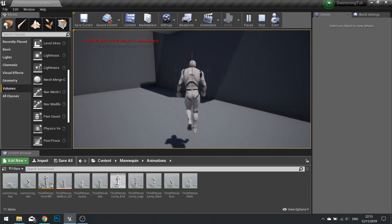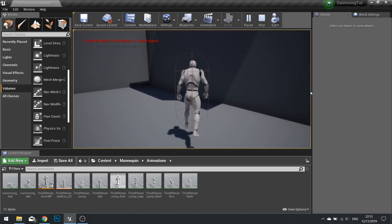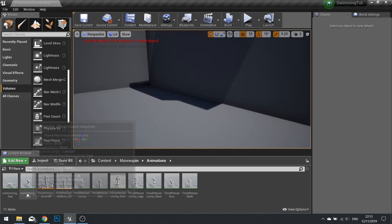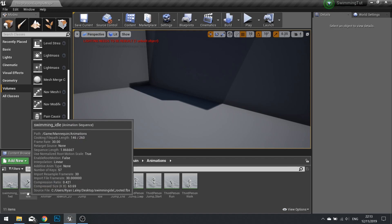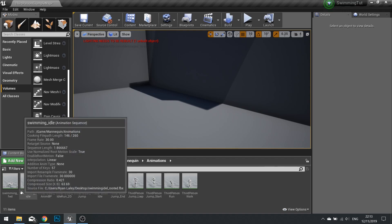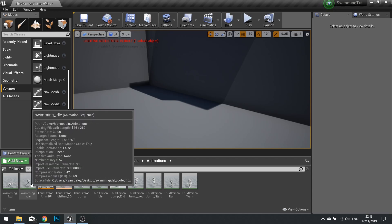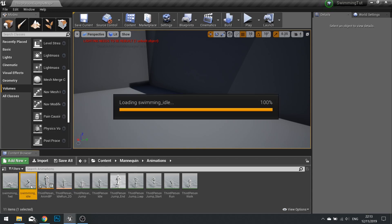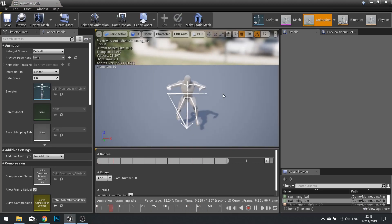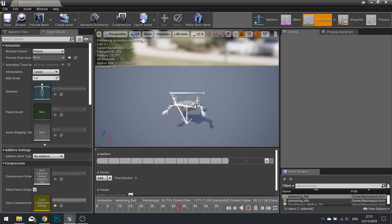What we are focusing on in this episode is getting the animations working on our mesh. I have already downloaded, retargeted, and got our animations working with the mannequin, and I'm going to include these in the project files in the description below. Click the link and download these two animation files — the swimming idle and the swimming forward.